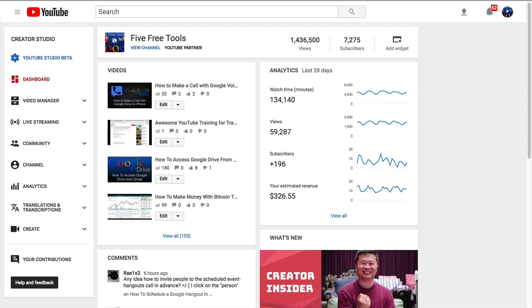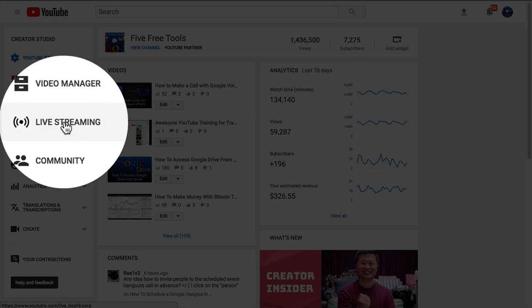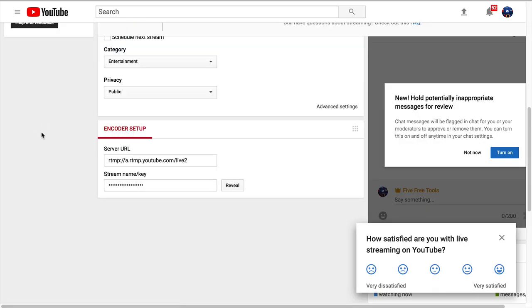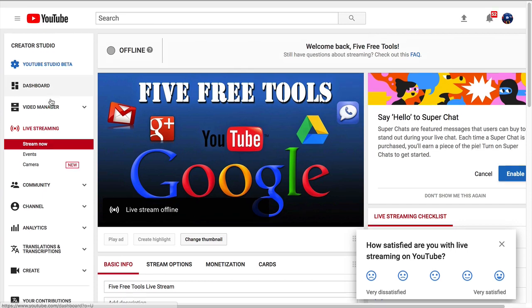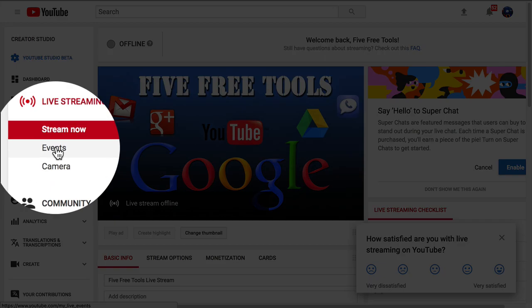So, I'm going to go to my channel, and you'll want to log into your YouTube channel. Then on the left side, you want to go to Live Streaming. When you click Live Streaming, it'll load, of course, but it always does this weird thing, and then what you want to do is go to Events.